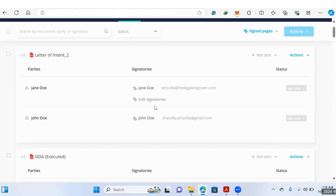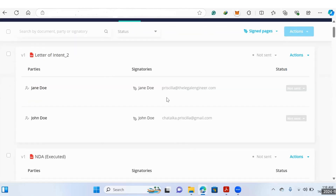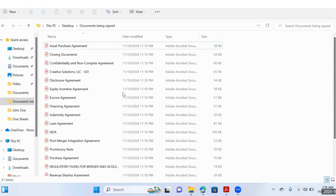Here we have an M&A transaction with 22 documents, but you can use Legatics and their collate feature on a transaction with hundreds of documents. In Legatics, you can automatically organize, store, and track your documents' progress. This feature solves the problem of trying to use your desktop folders as a document management system by juggling different folders, different versions of the documents, and trying to figure out which documents have been signed and where they are in your transaction process.